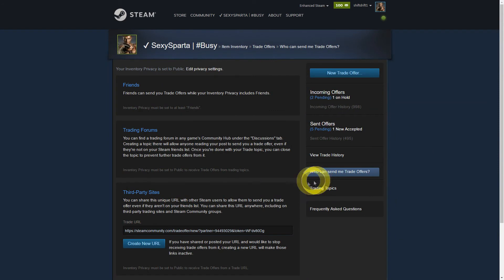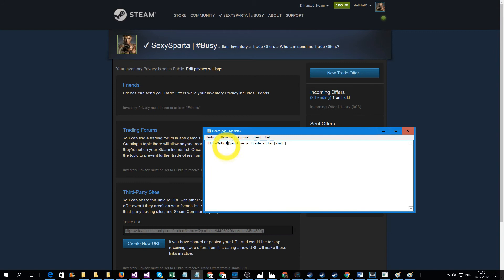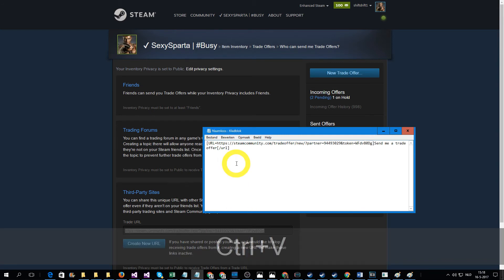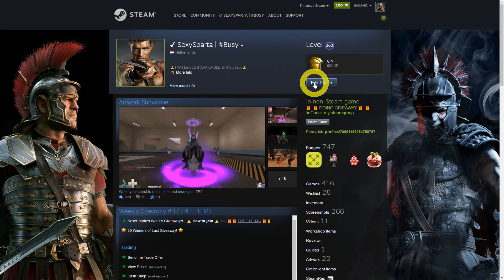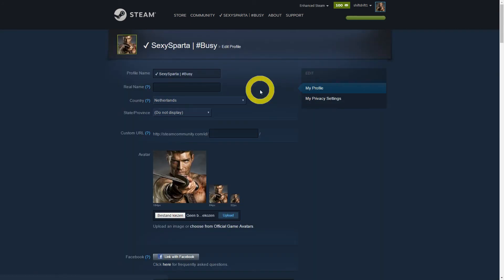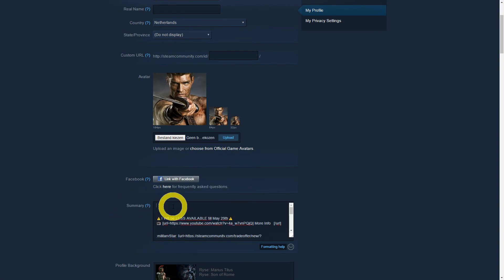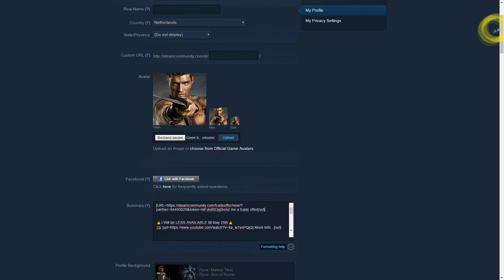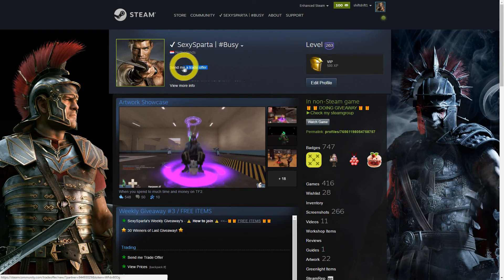You scroll down to third-party sites. After that, you copy the trade offer URL. You open Notepad and replace my URL with the trade offer URL. Now you copy all the text. After that, you go to your Steam profile, you click edit profile, and you paste your send-me-a-trade-offer link into your summary. Congratulations — your profile is now trader-friendly.